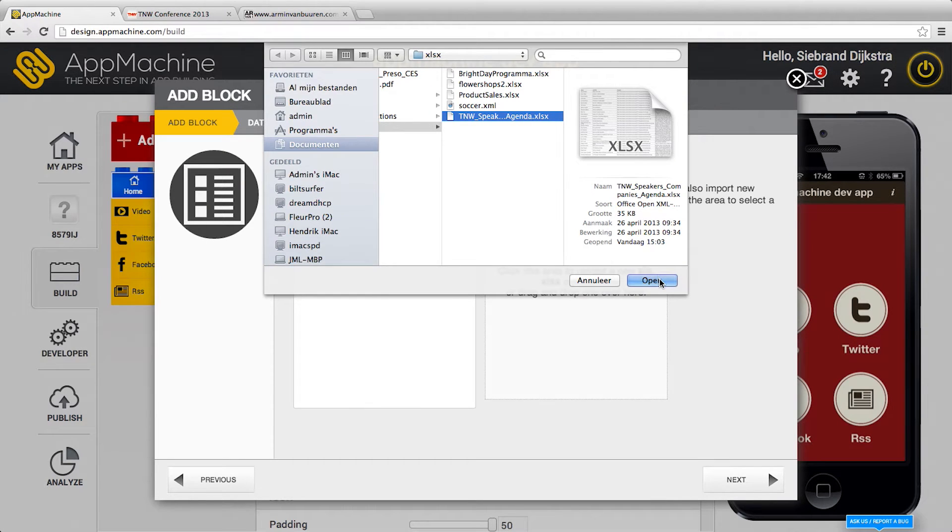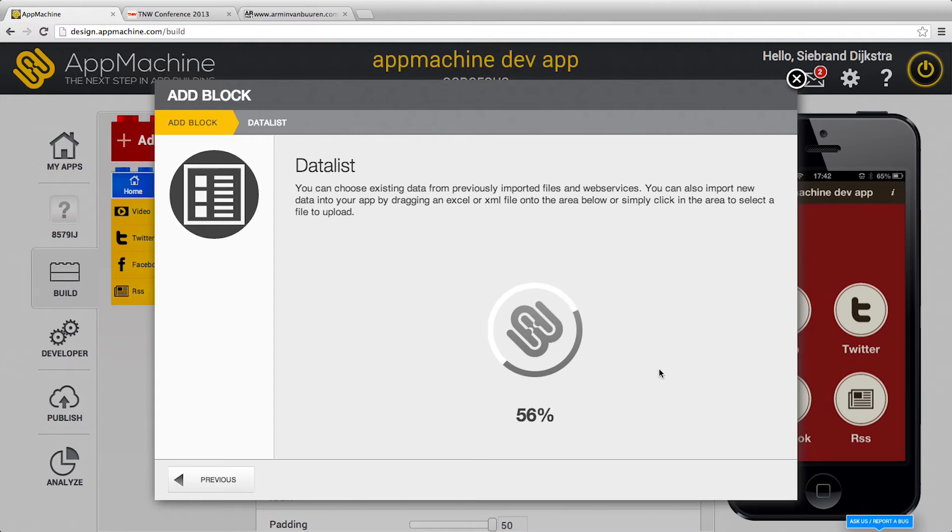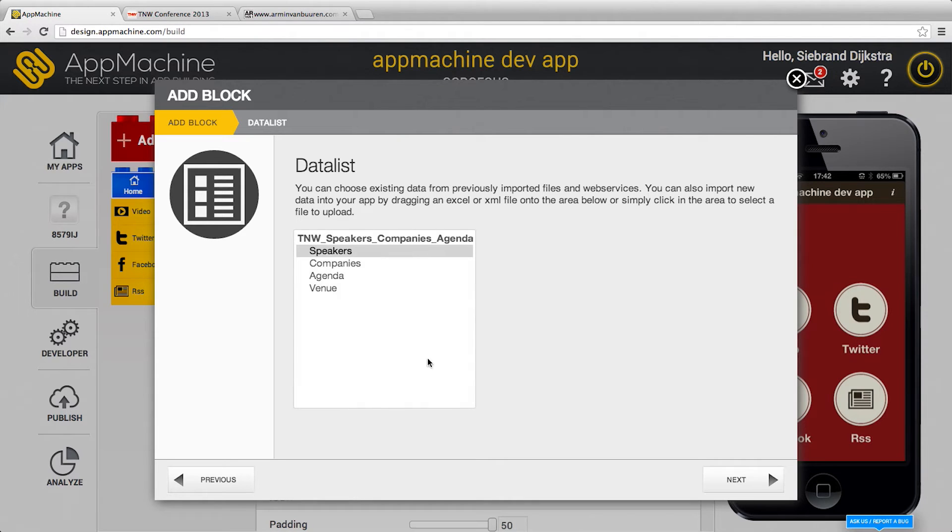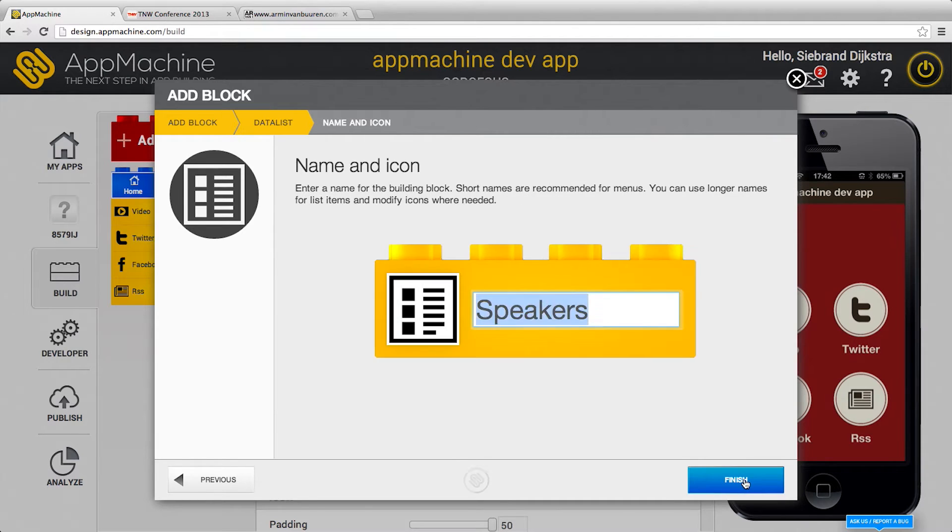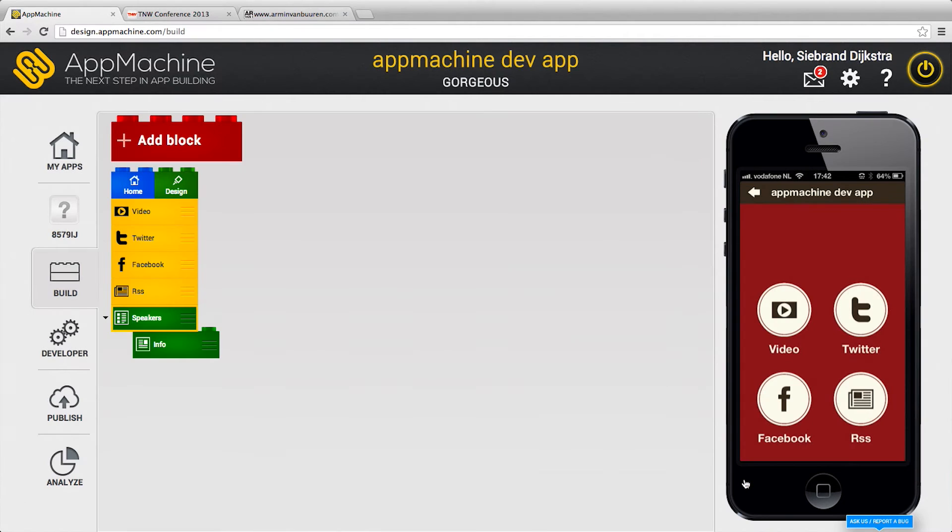Just open the Excel file, put it in, we do a little magic and we find out that there are four worksheets. Just grab the speakers and we edit.